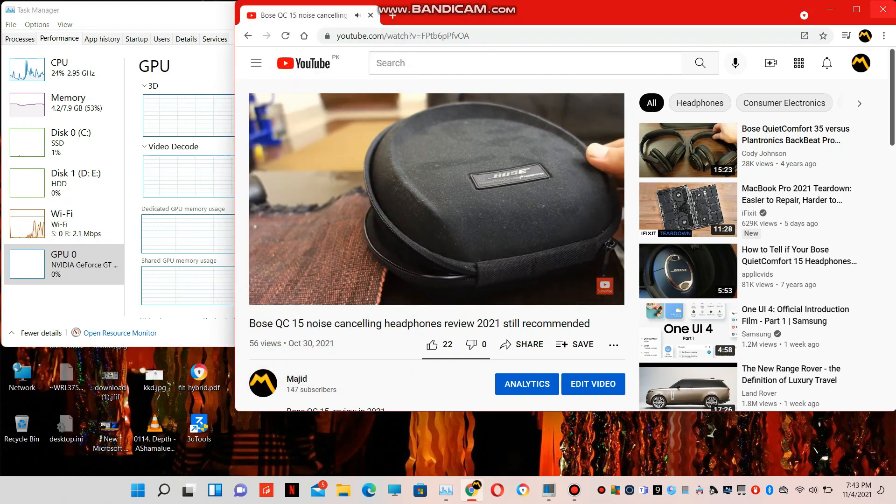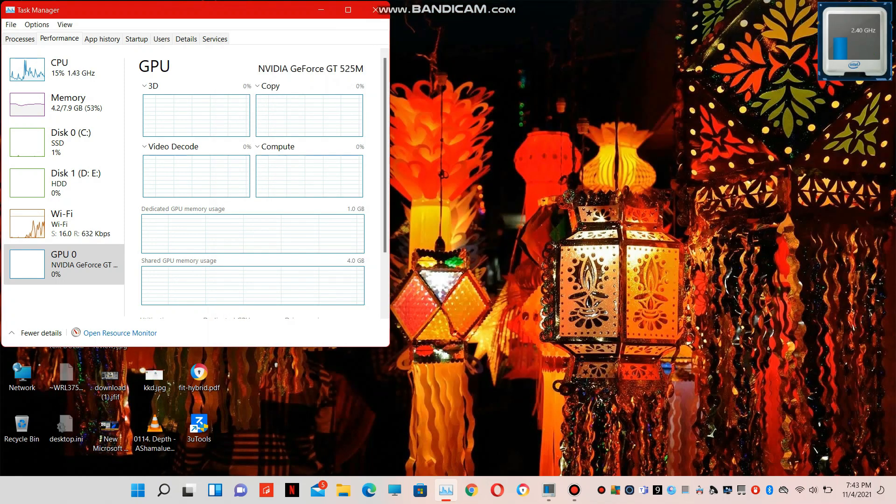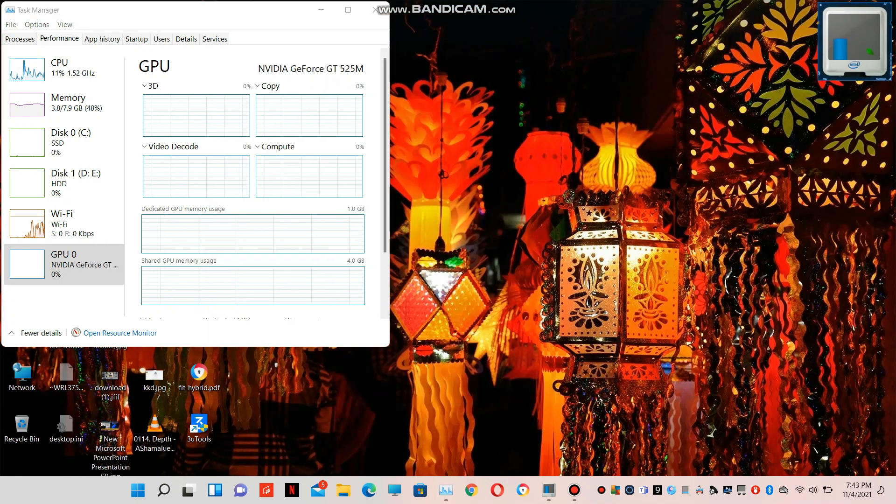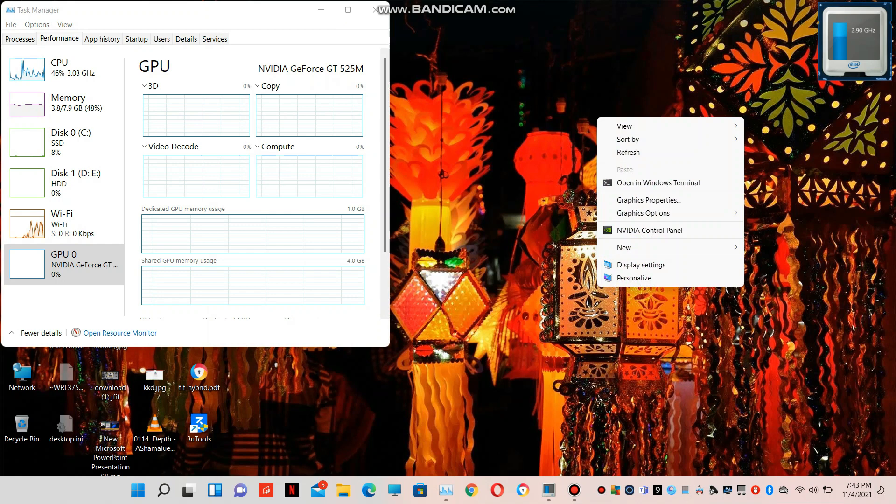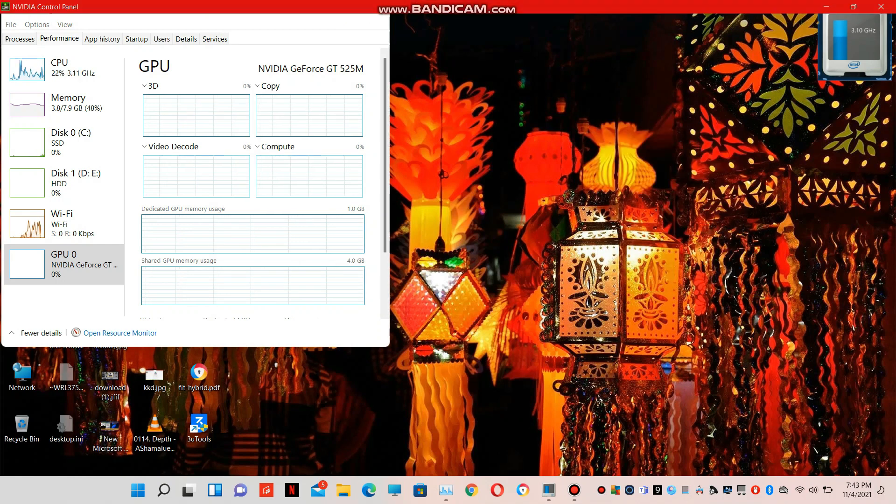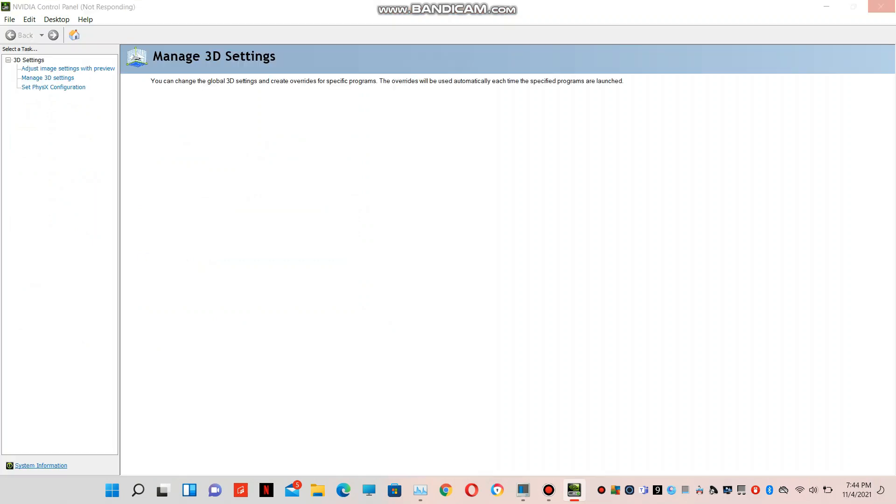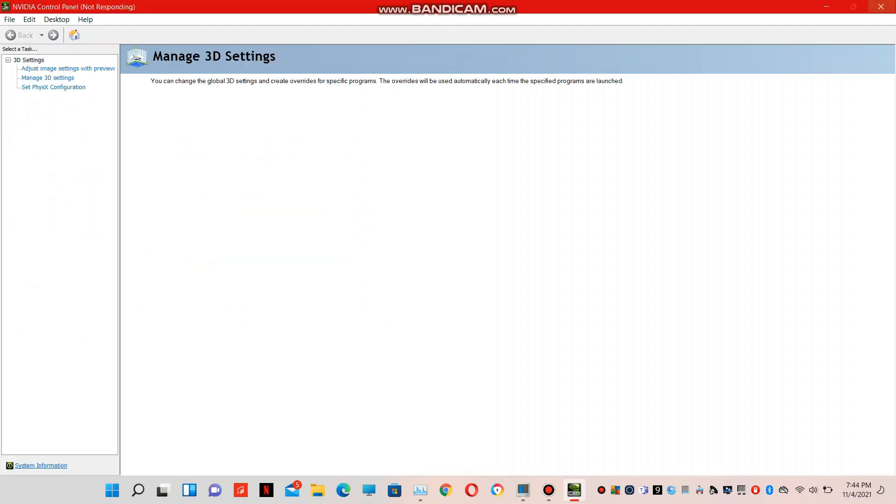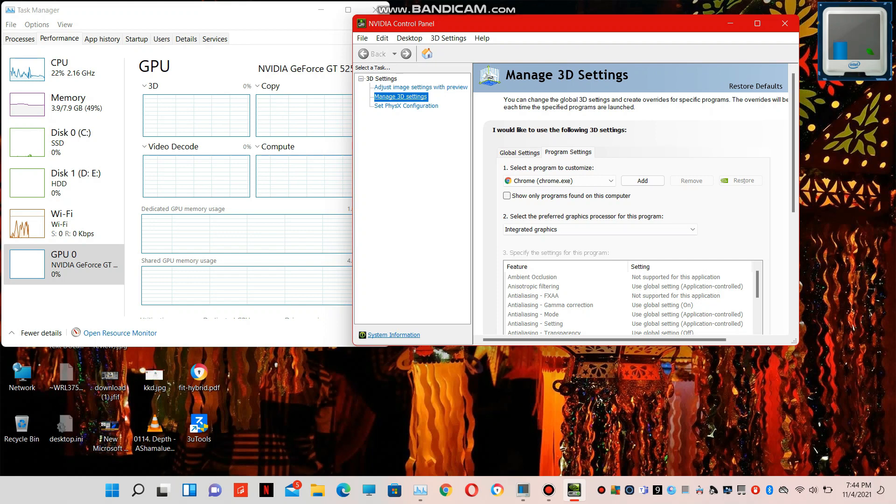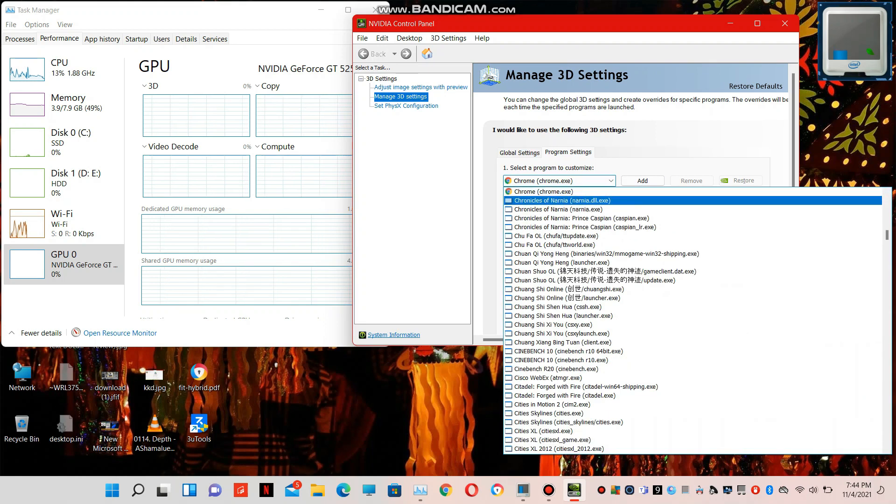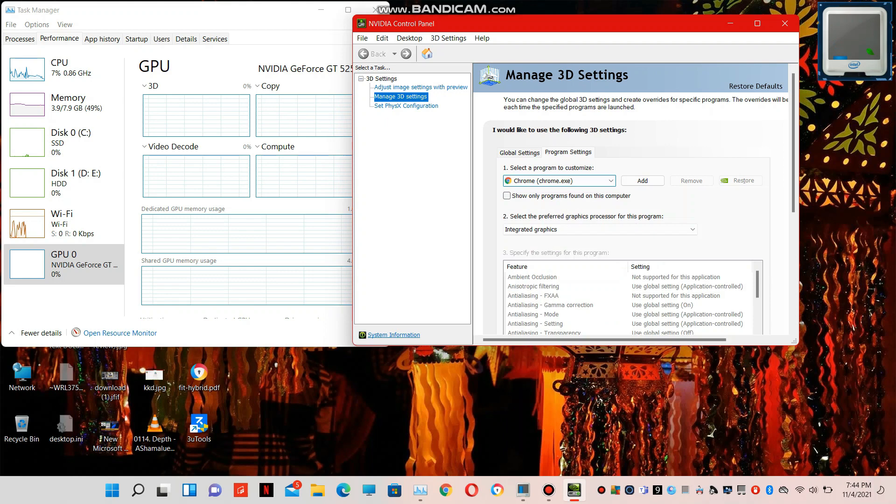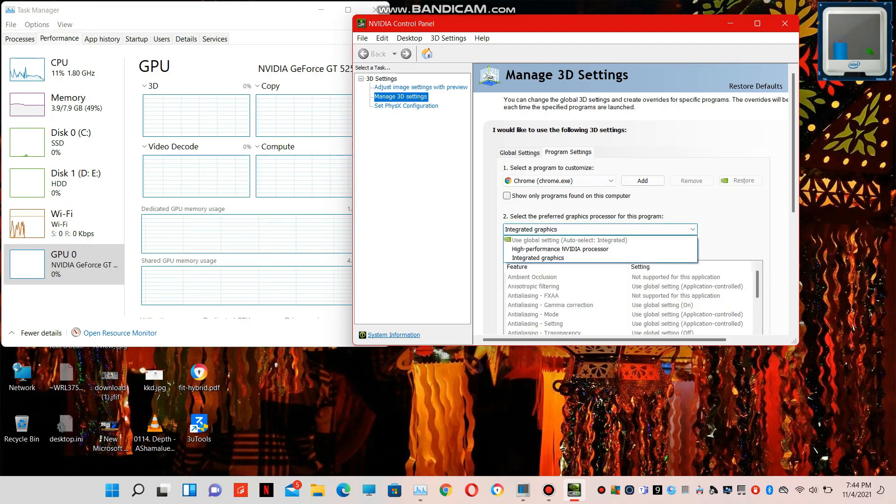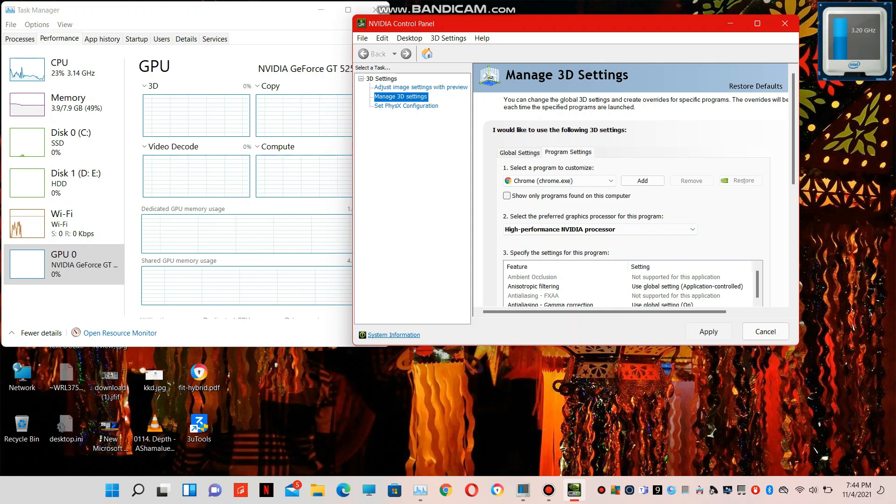Now we will close it. Right click on desktop and NVIDIA control panel. Click on manage 3D settings, then select Chrome browser from the apps and select your dedicated GPU. Apply it. It will take some time to switch.